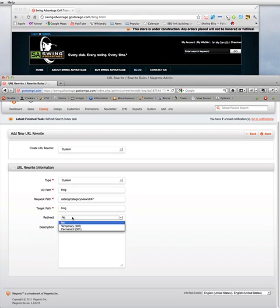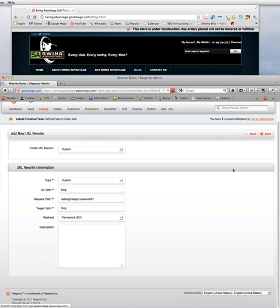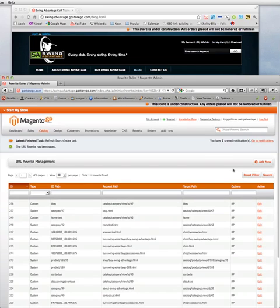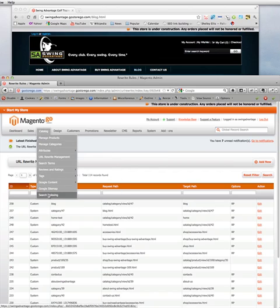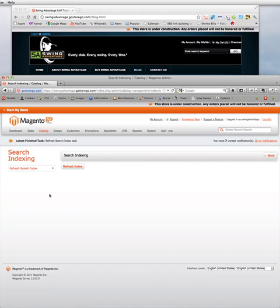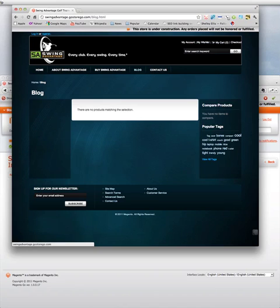And then, finally, we're going to select Redirect to Permanent. Save that up. One of the things I've been told to do, just to make sure, is go to Site Indexing before we check the front end. Refresh the index. That should only take a few seconds.